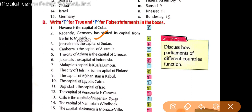Indonesia ki capital hai Jakarta. Malaysia ki capital hai Kuala Lumpur. Finland ki capital hai Helsinki. Afghanistan ki capital hai Kabul. Egypt ki capital hai Cairo.